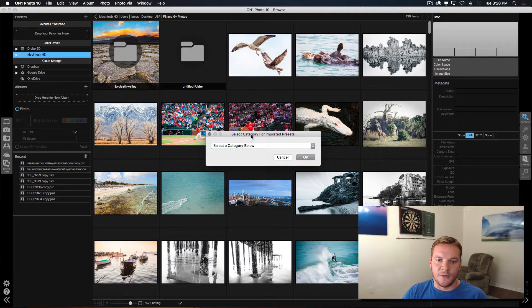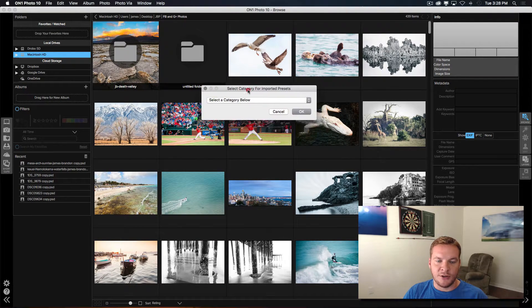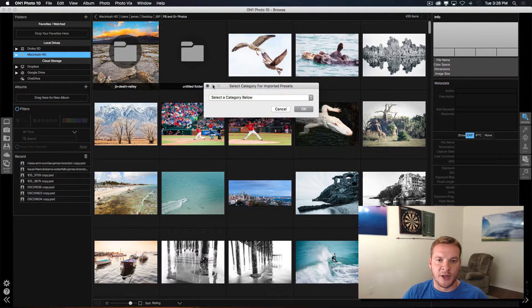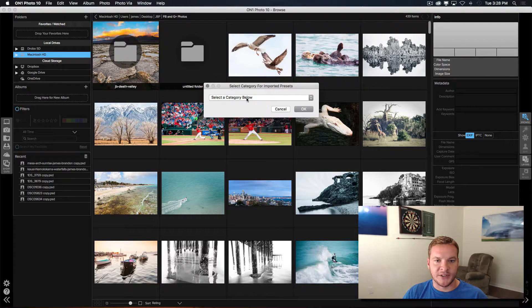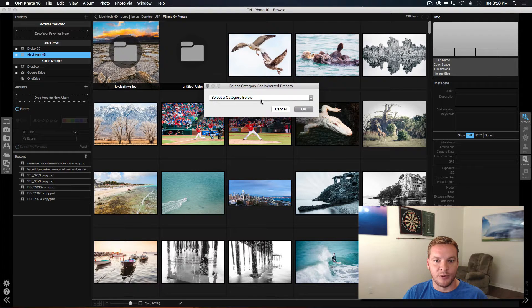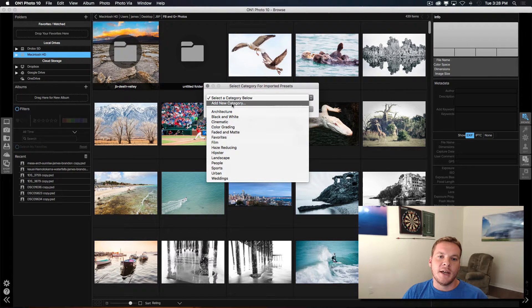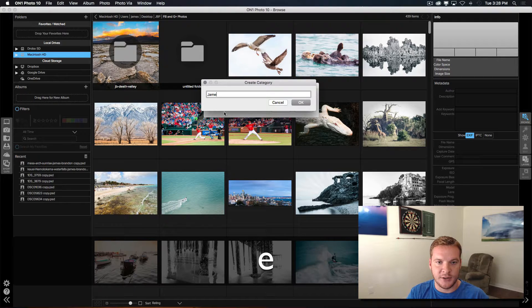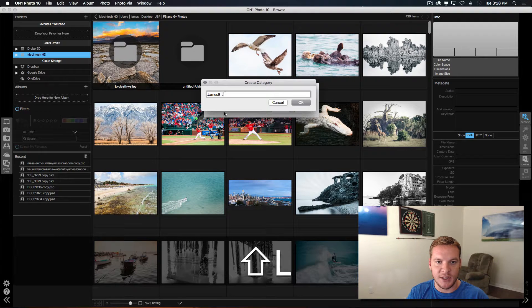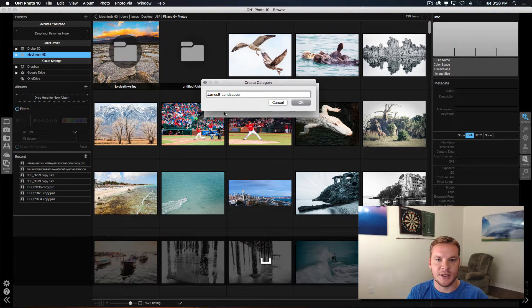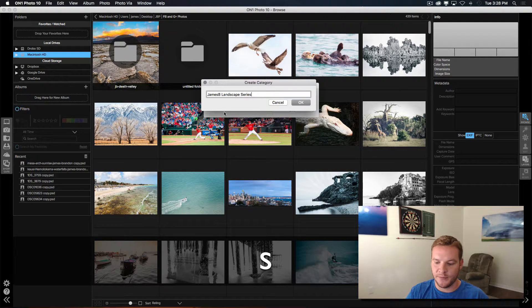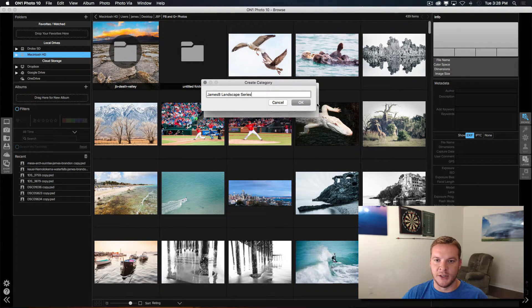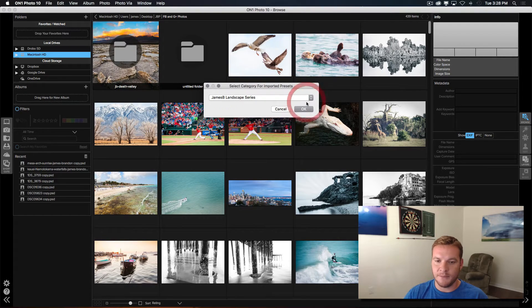And from there, you'll have a little dialog box open up that says select a category below. And we're going to create a new category and call it James B Landscape Series. And then hit OK.